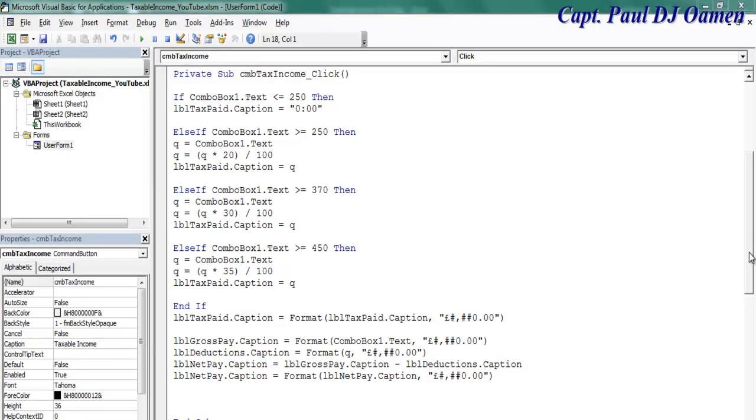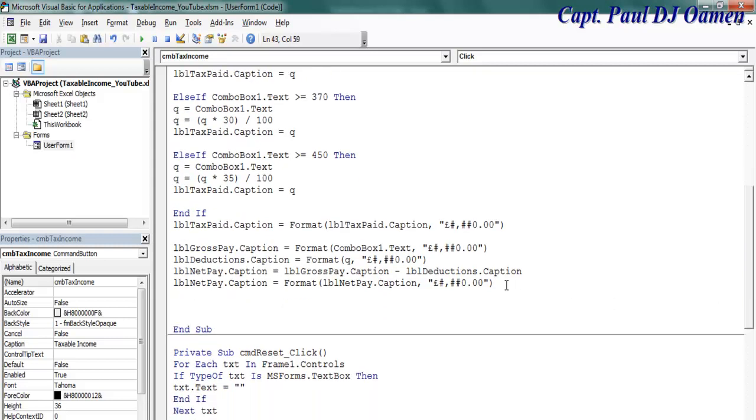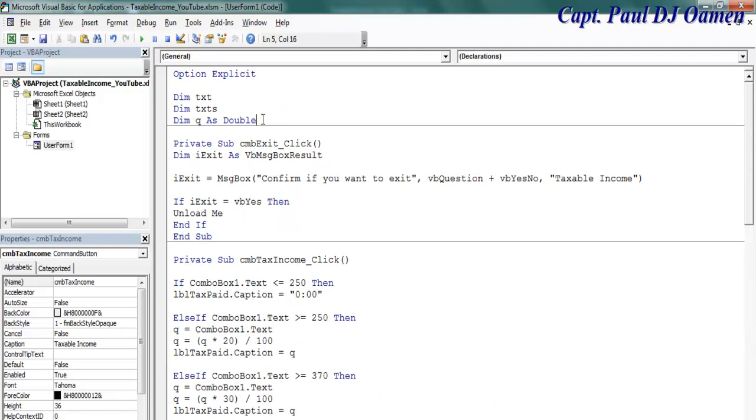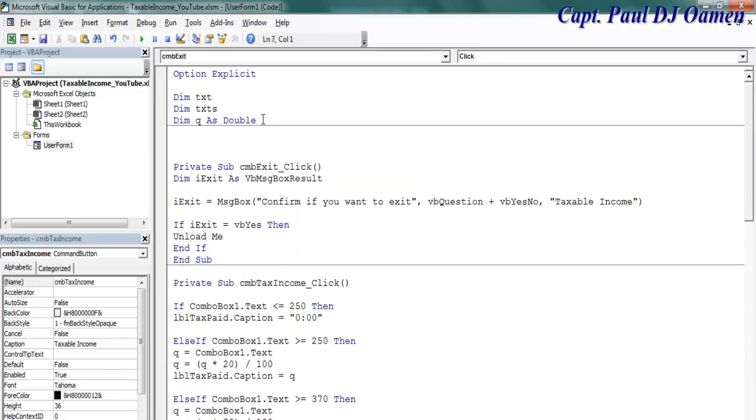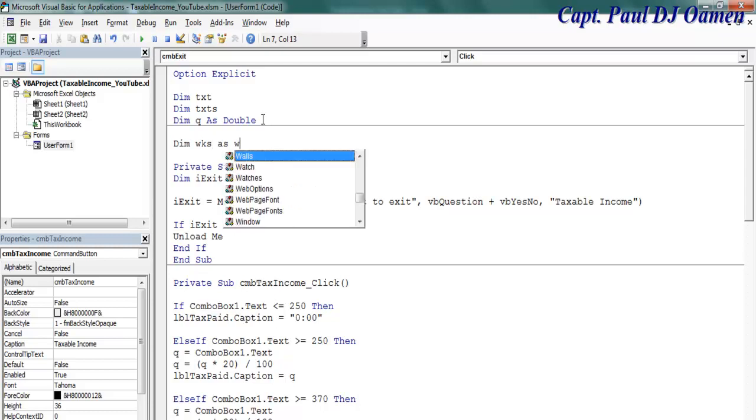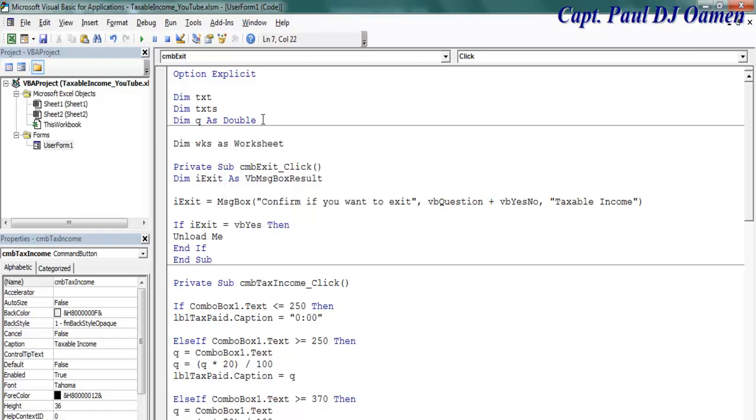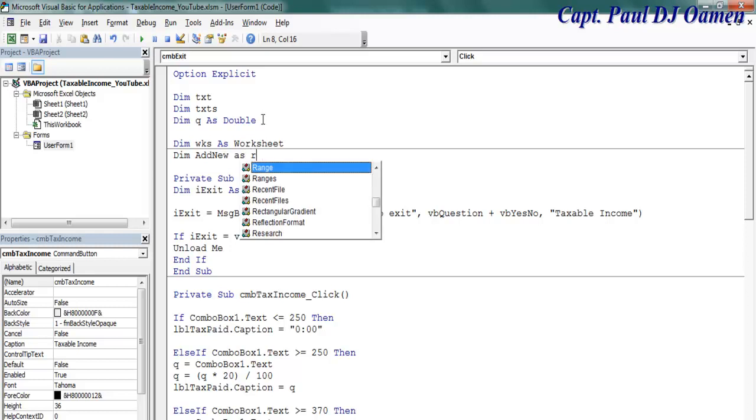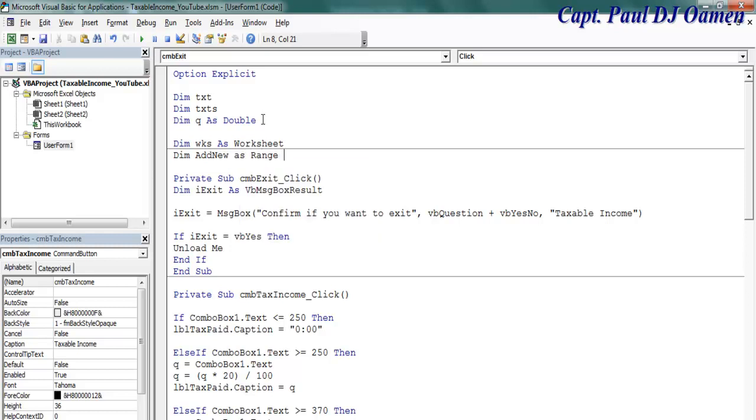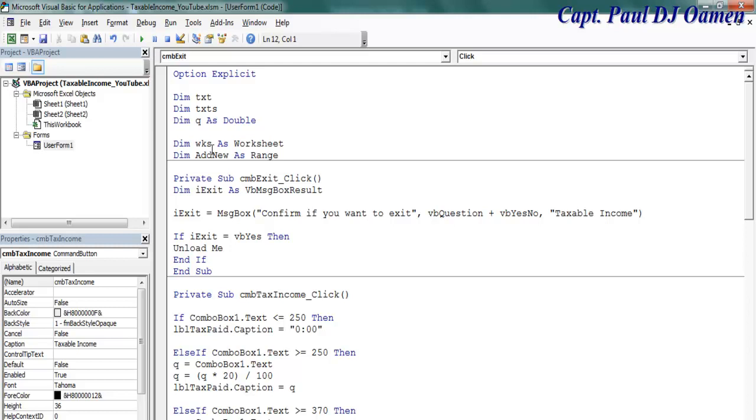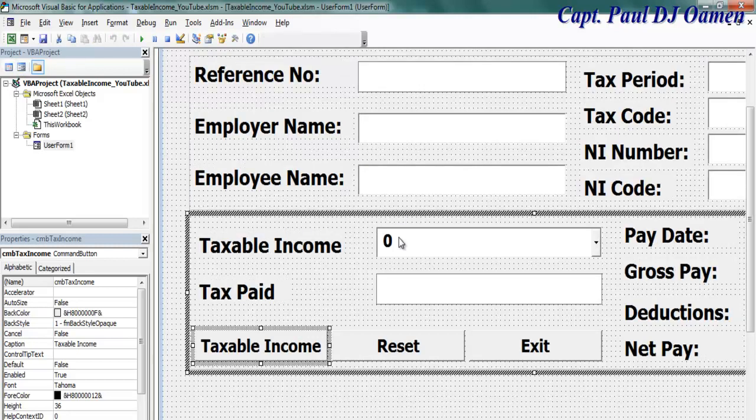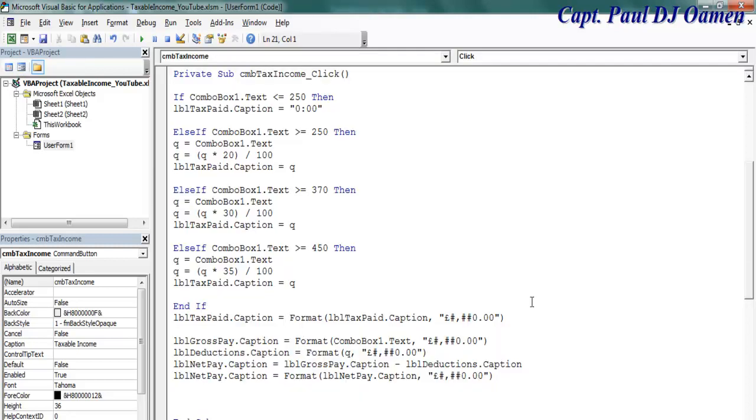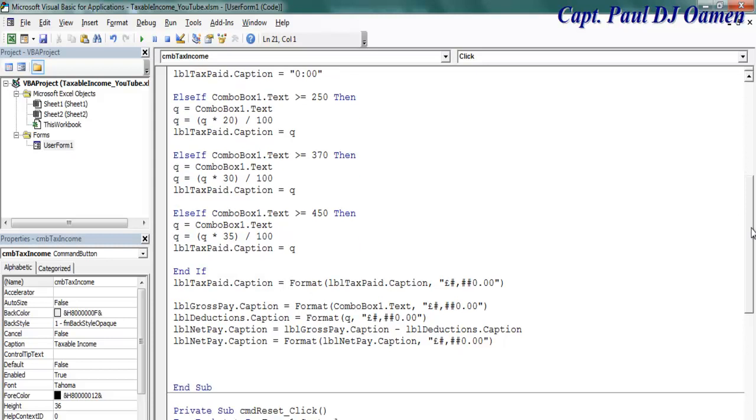The headings are now in place, so let's go back in here. Let's double click on taxable income. Right here I'm going to declare as follows. First of all, let's declare that right up there and let's say dim worksheet as worksheet. And the next one is dim add new as range.